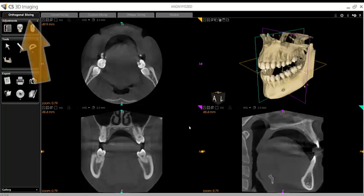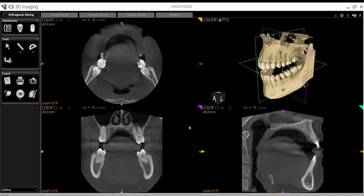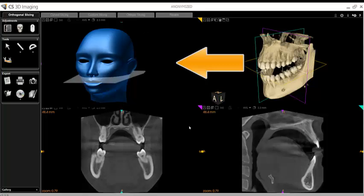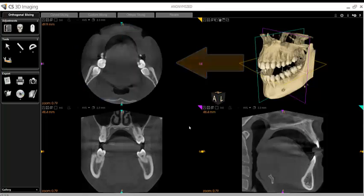Once the scan is open, it will likely default to the Orthogonal Slicing tab. This tab gives a great overview of your patient's scan from all of the different planes. In the upper left, there is the Axial Orientation, which allows viewing of the volume bottom to top, top to bottom.